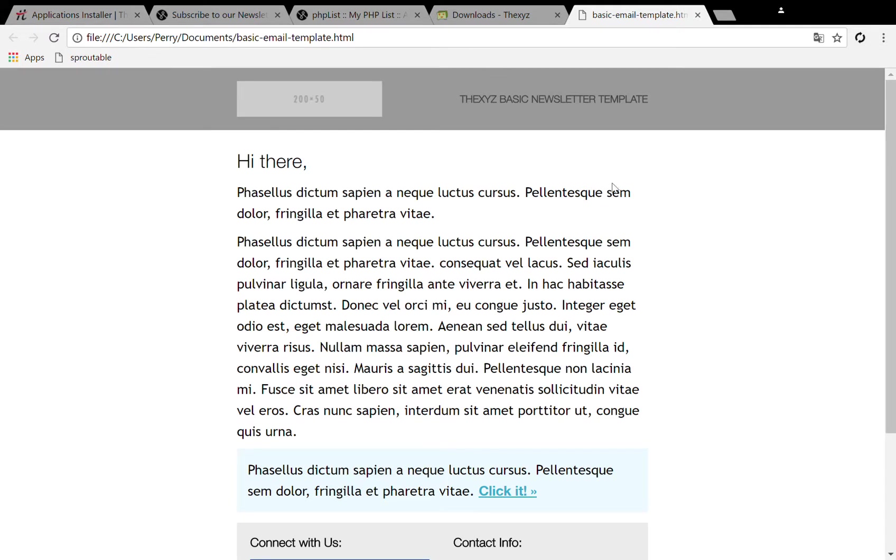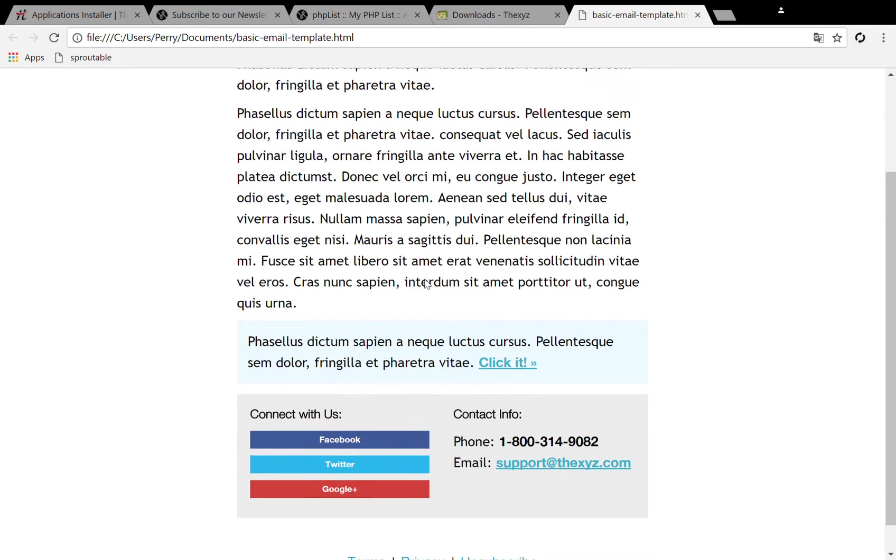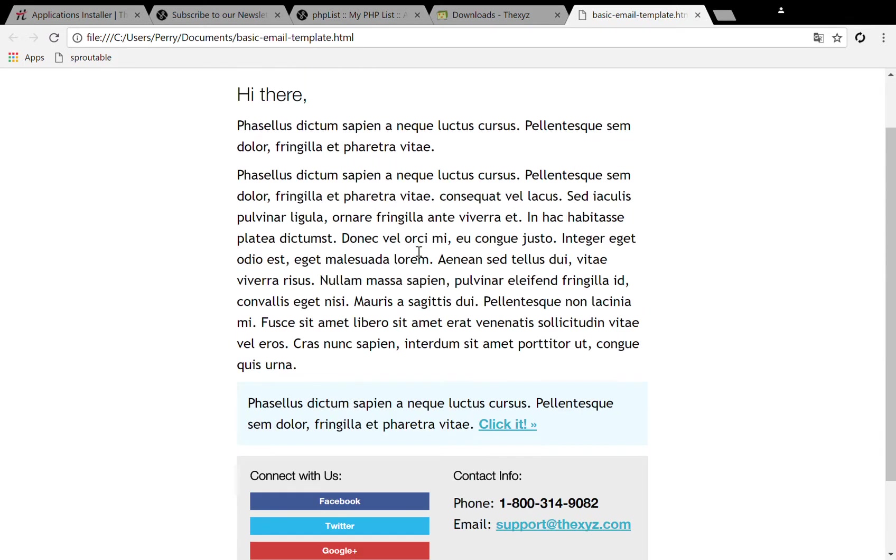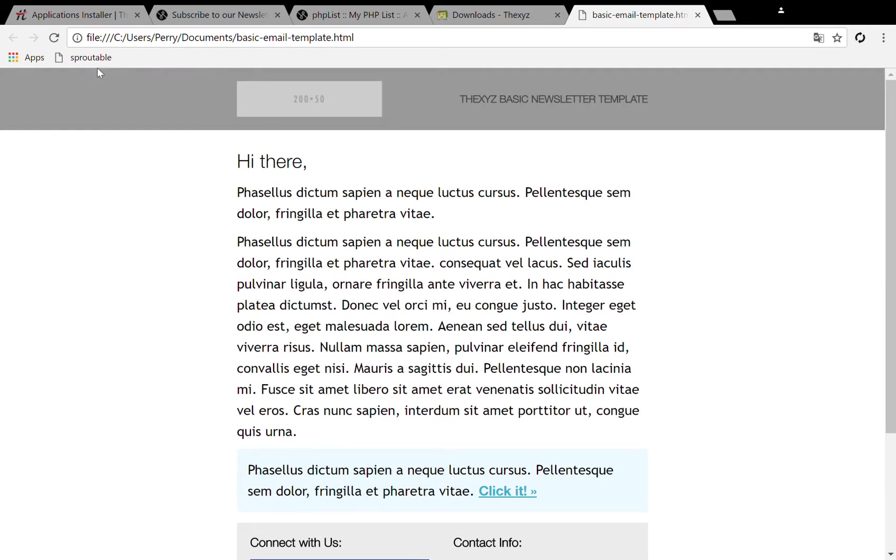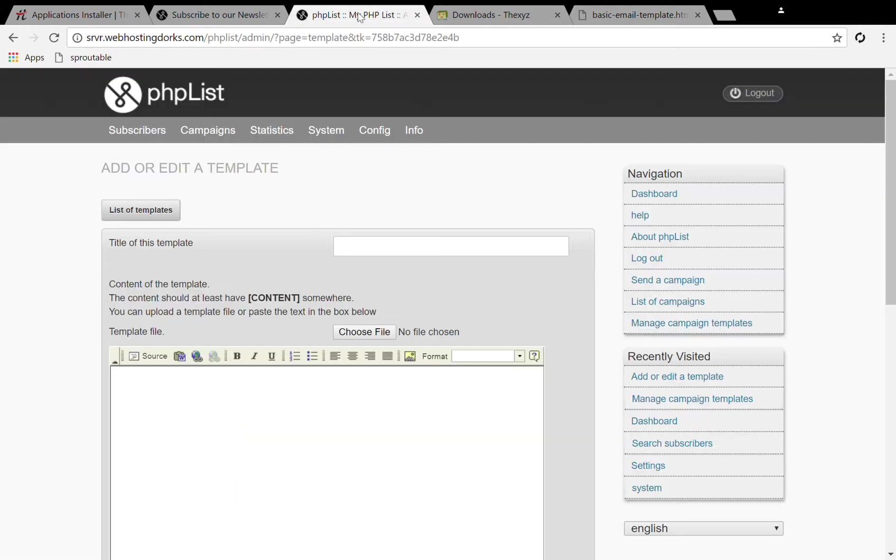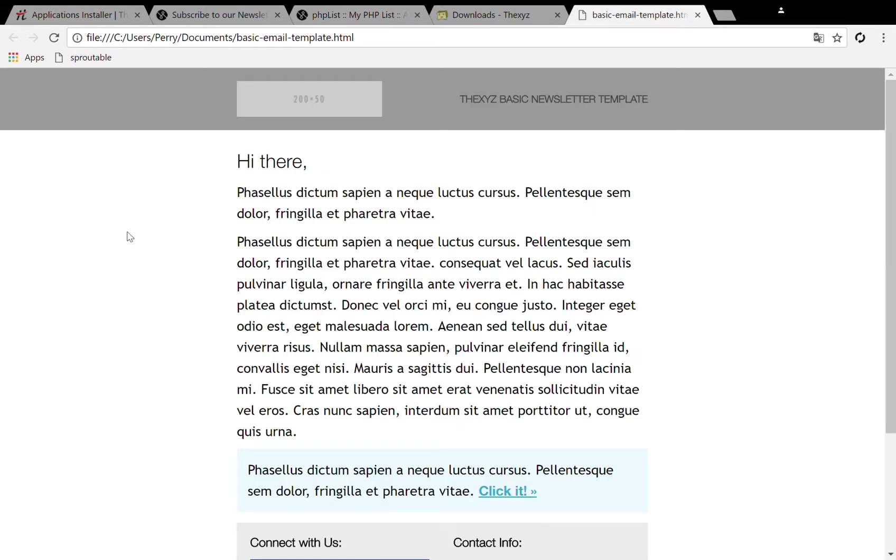So you see here it's loading, it's opening up the local file. Here we go, we see it's opened up in our browser. In order to get this template in PHP list we're going to want to view the page source.